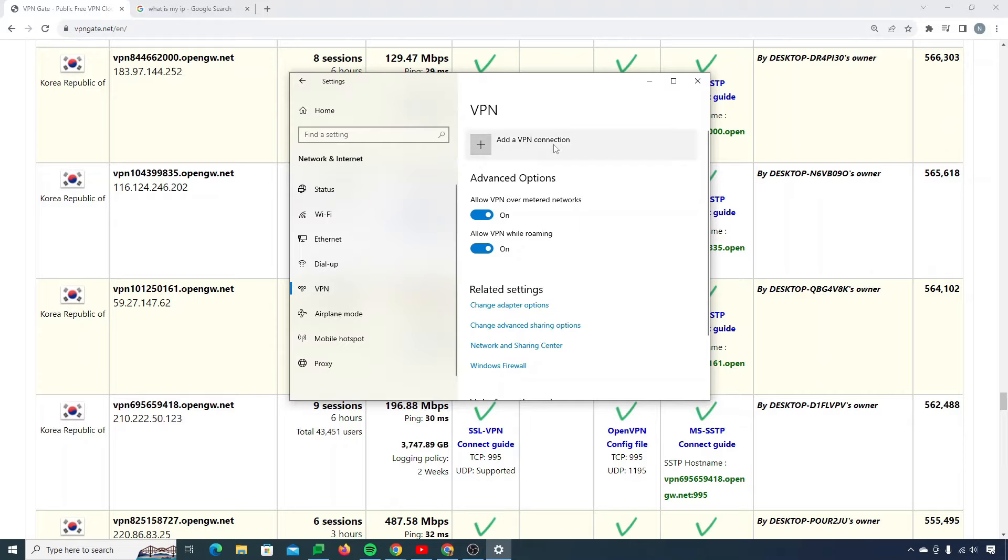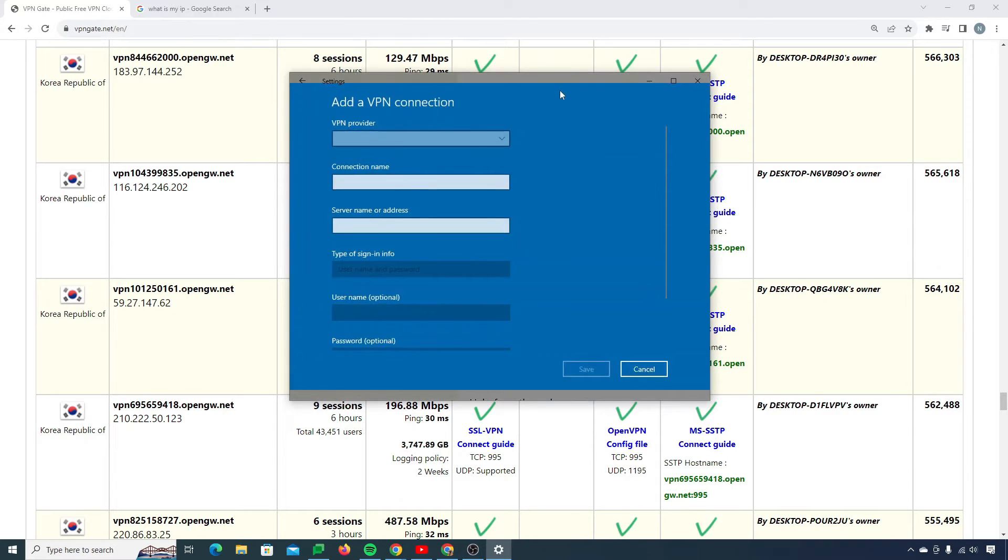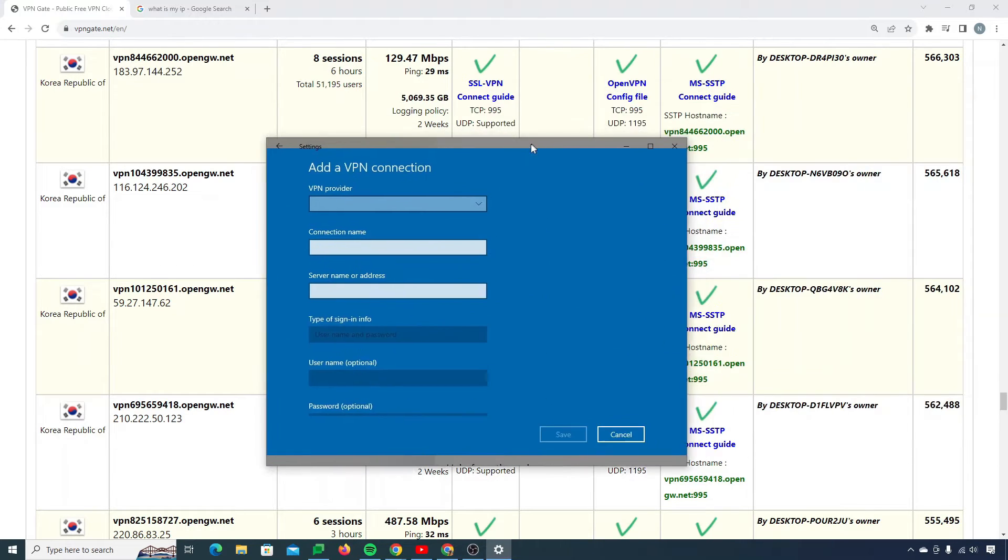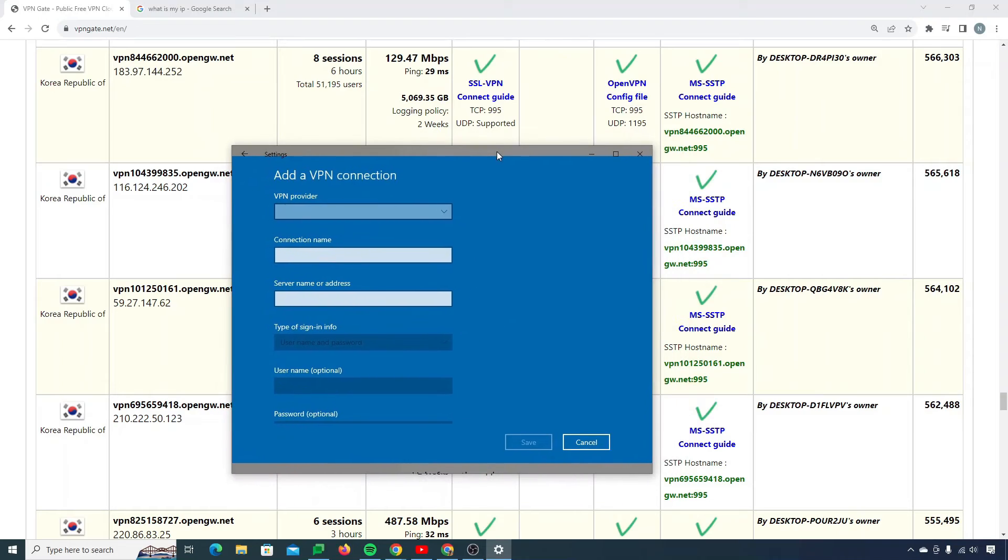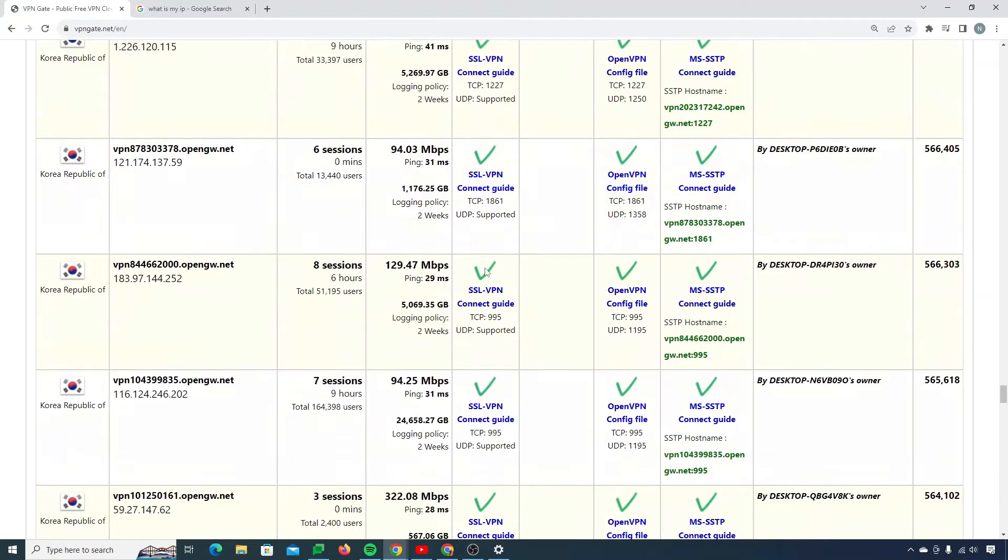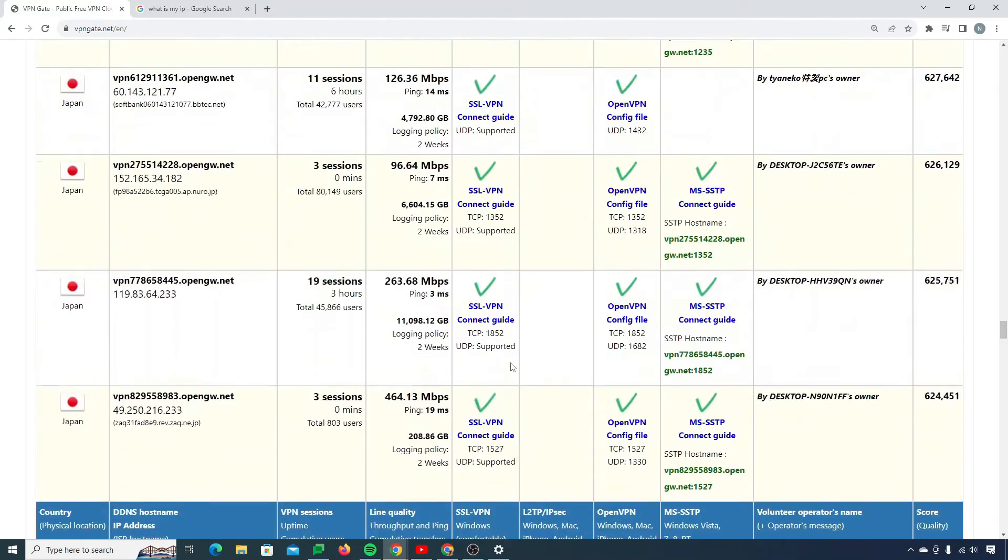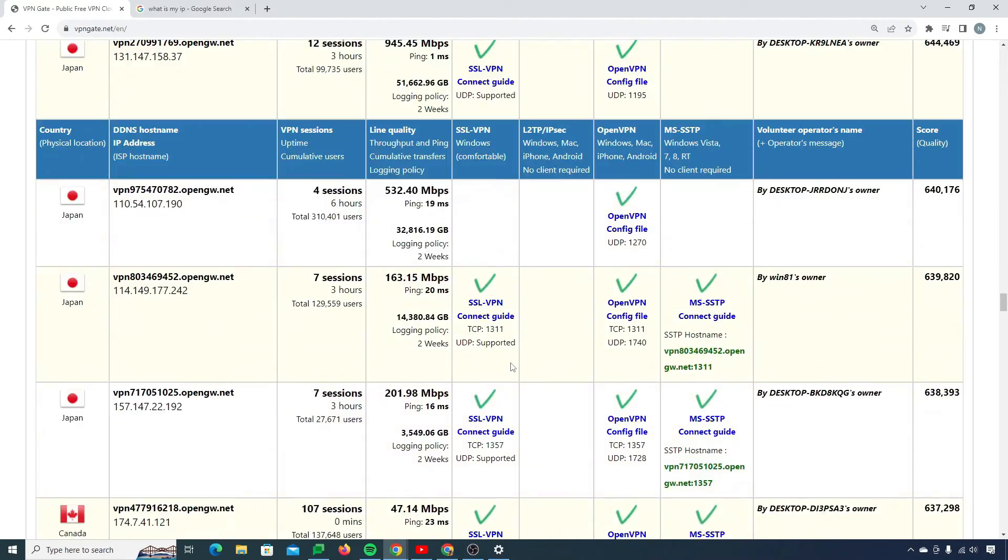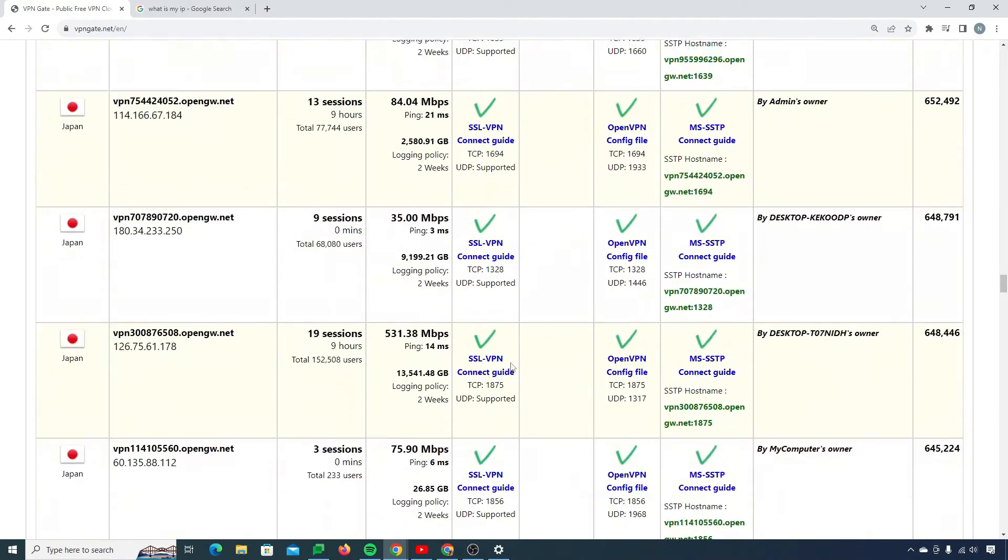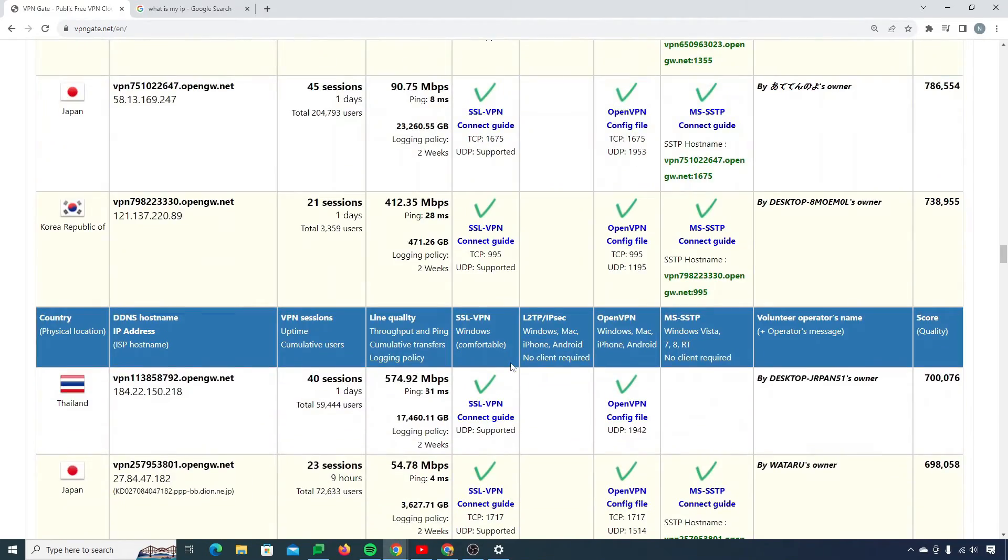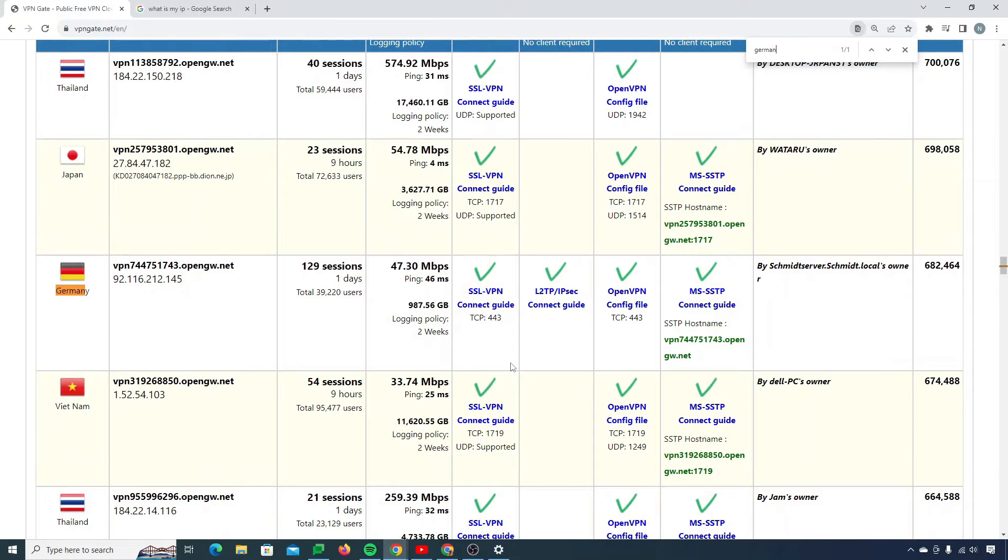Now I need to add a VPN connection. So it will open up a window like this. First, you need to choose which VPN you want, for which country. I will go with something in Europe probably. I can search here as well. For example, Germany. Let me take this one.